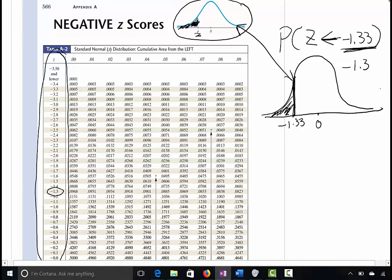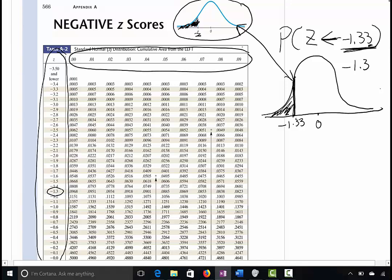The hundredths place will be found along the top row. So now we're looking for 3, which is right here. Now we have negative 1.33. All we have to do is find the number at the intersection.